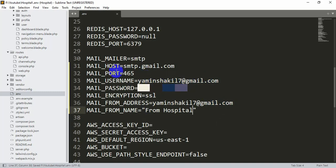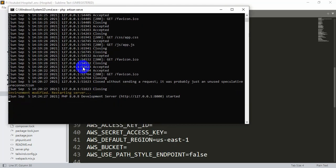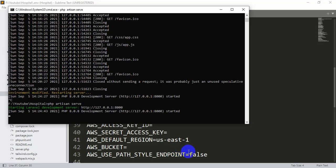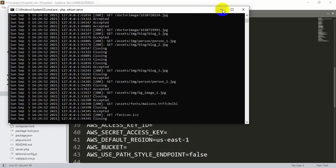When you change anything in the .env file, you will notice the environment is modified and the server restarts. Press Ctrl+C to stop the server, then run php artisan serve again and press Enter. Whenever you change the .env file, you need to restart your server.